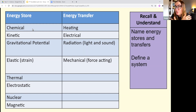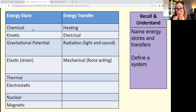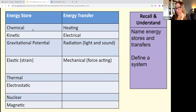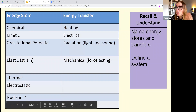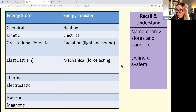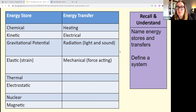Thermal energy is your heat energy. Electrostatic energy is the energy between two opposite charges — like the positive nucleus and negative electrons in an atom, held together by electrostatic energy. Nuclear energy is stored within the nucleus of an atom. Magnetic energy: when you hold two magnets of opposite poles together, they attract because of that magnetic energy store. Those are the eight energy stores you need for your exam.